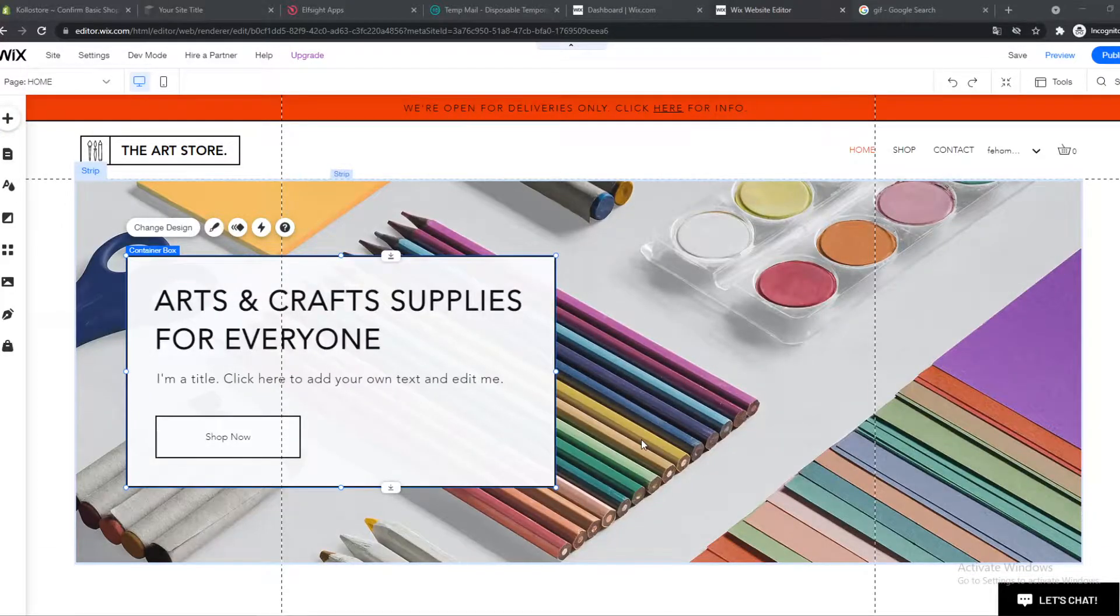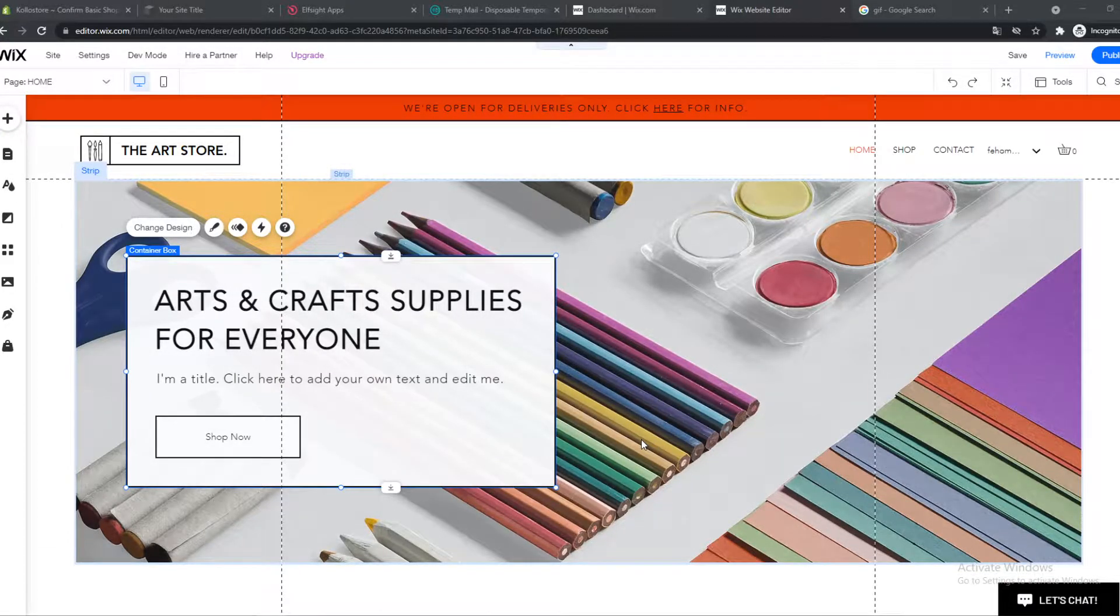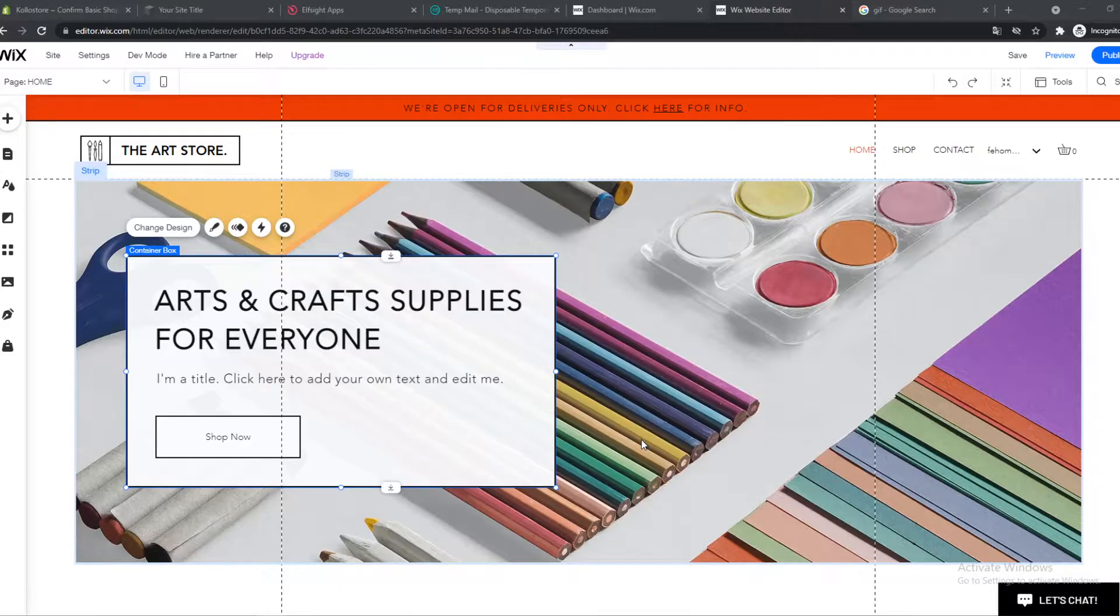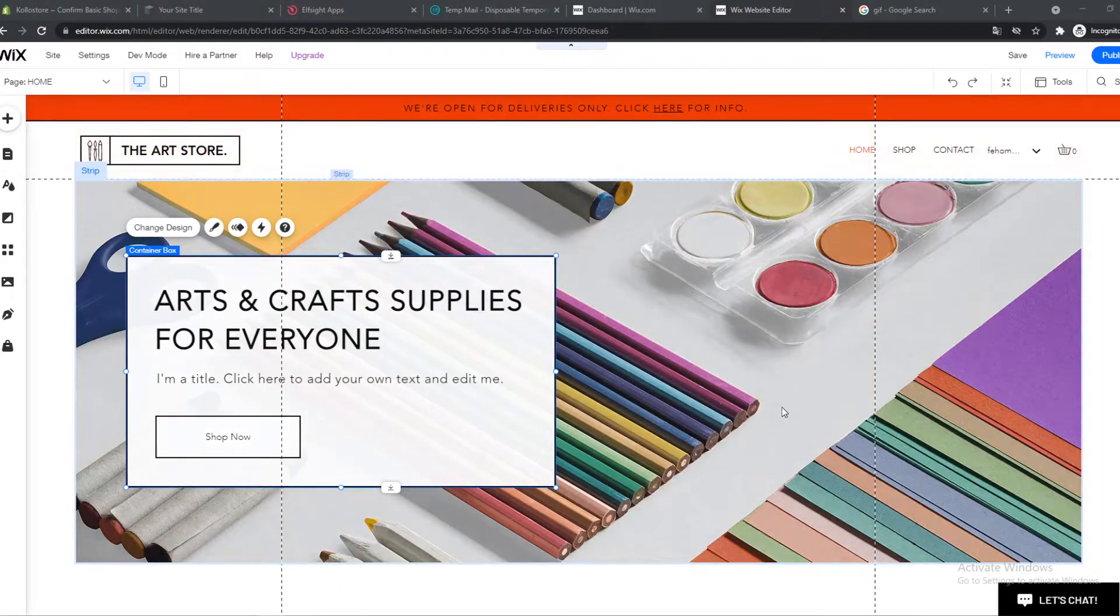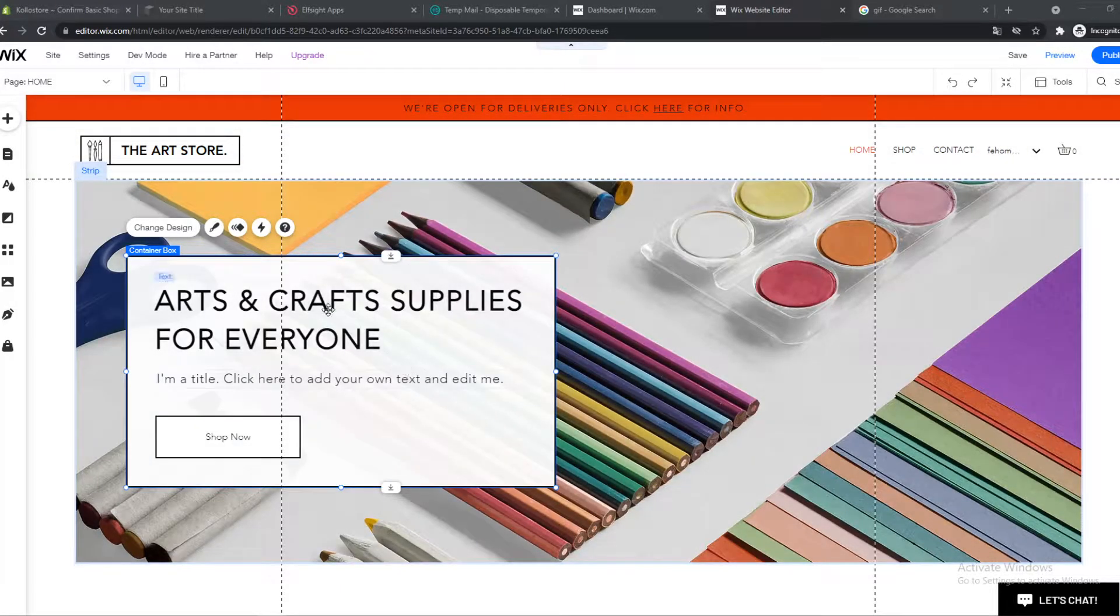In this video I'm going to show you how you can add a Google Maps location to your Wix website. This is actually quite easy - make sure you go to the editor of your Wix website. You can do that by just hitting edit on your website.